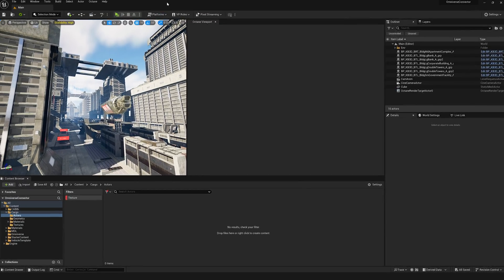So you've been trying to render with Octane for Unreal Engine and not having any luck. Well, before you bash your head on the keyboard, I've got four tips that are going to jumpstart your renders.